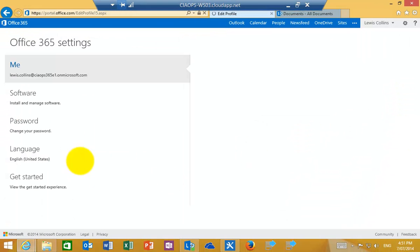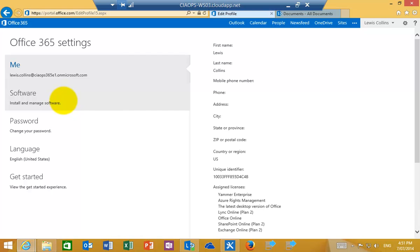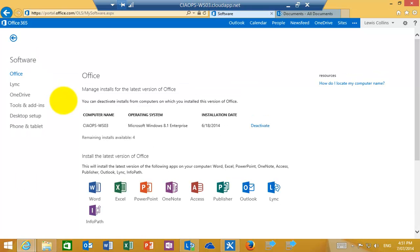Now when we select that, you'll see there is an option on the left now for software. So if we click that again, that will take us to the software that we are able to download for our license of Office 365.